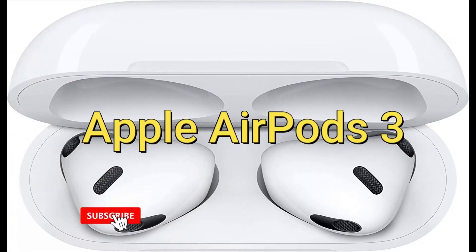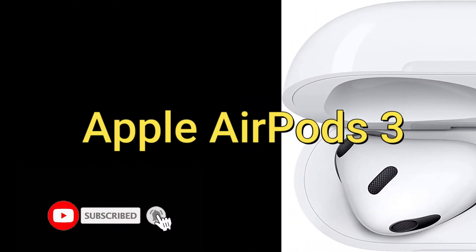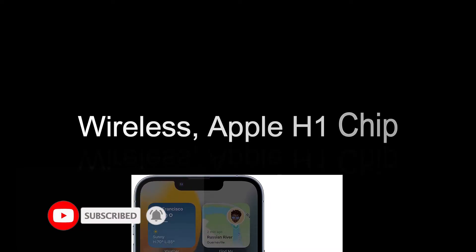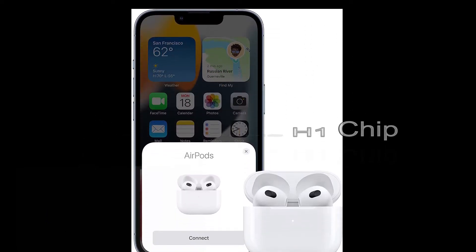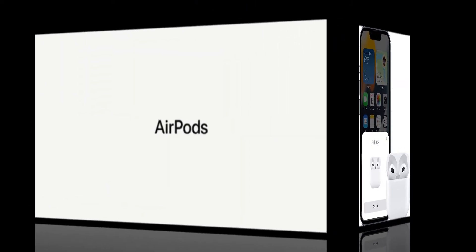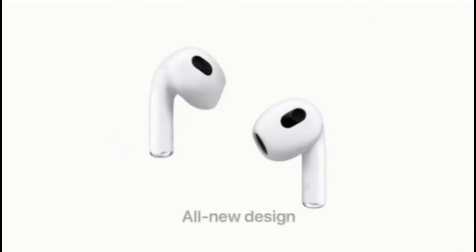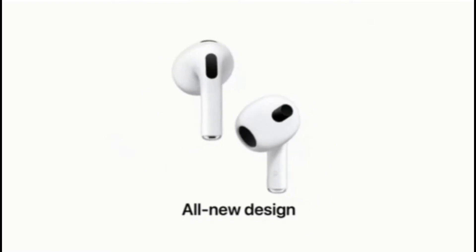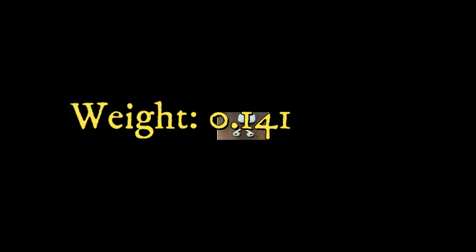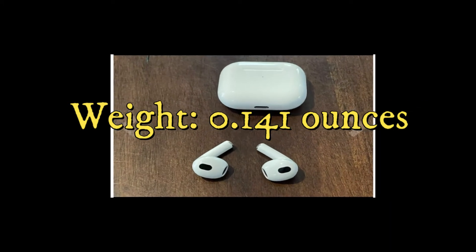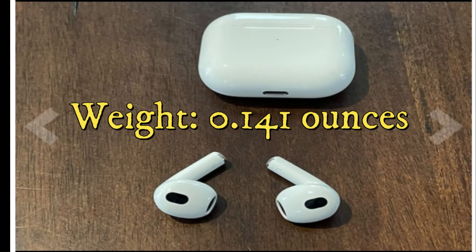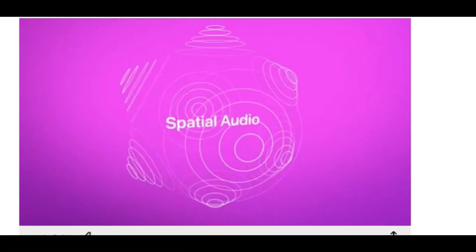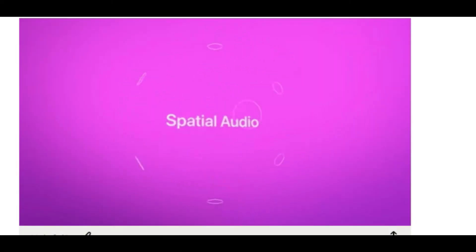Apple AirPods 3, wireless with the Apple H1 chip. In the introductory video you can see the different parts and the charging port. The weight is only 0.141 ounces, very lightweight, and it gives audio all around with amazing effects.